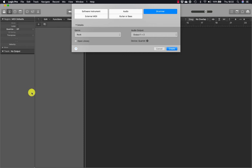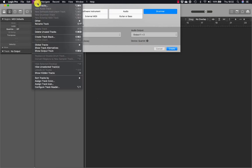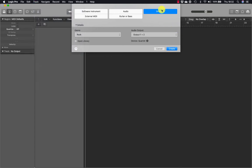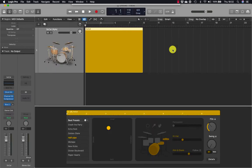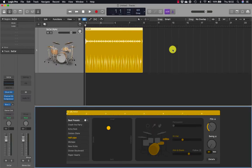So first let's open a new project and add a drummer track. From the tracks dialog, go to tracks, new track or new drummer track and select drummer. A drummer track is created along with an eight bar drummer region.